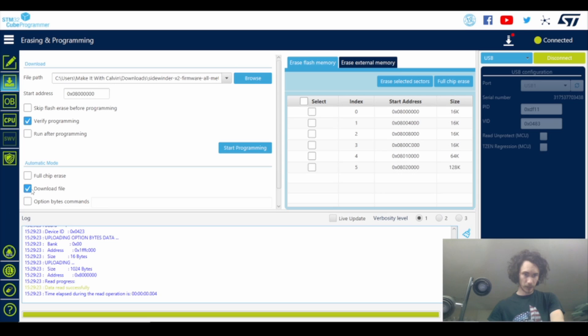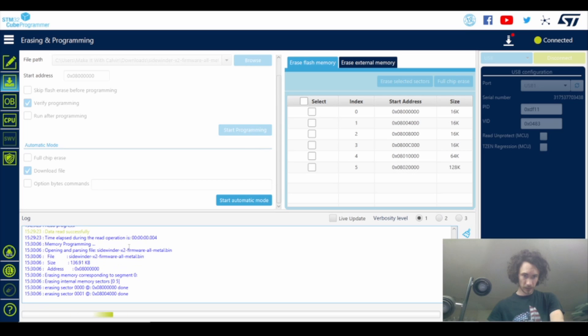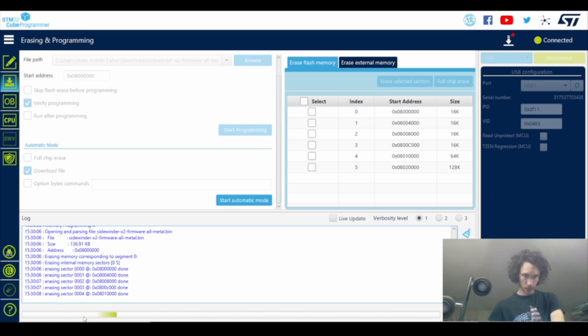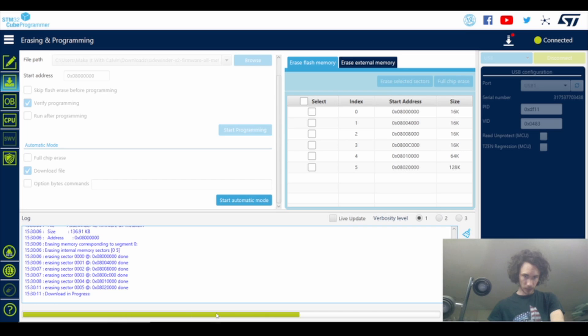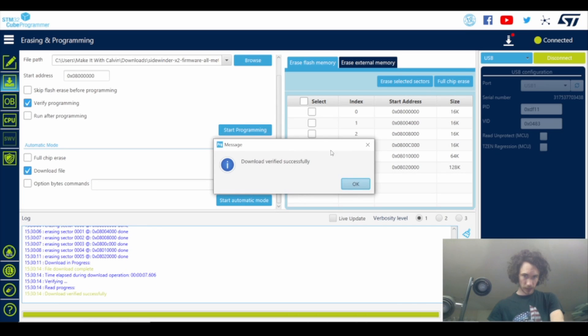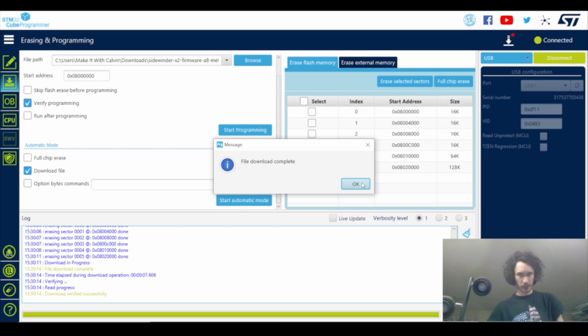I have the verified programming and download file clicked, so what I'm going to do is I'm going to press the start programming button. You'll notice some stuff happening down here, we've got the scrolling bar. Download in process, download verified successfully. So now the firmware on the printer has been updated, we can hit OK.